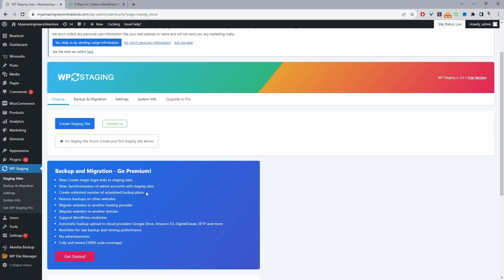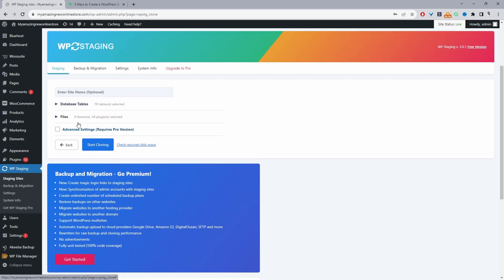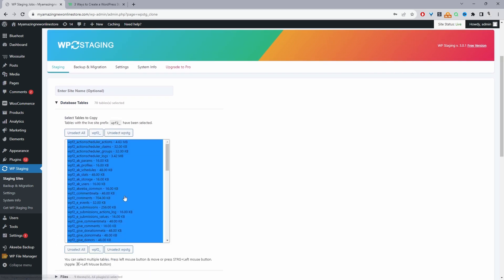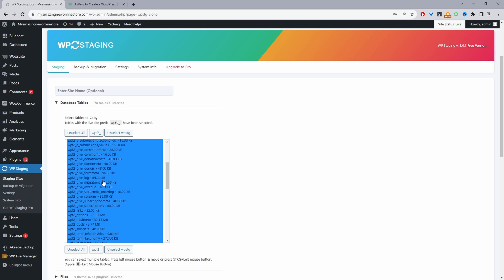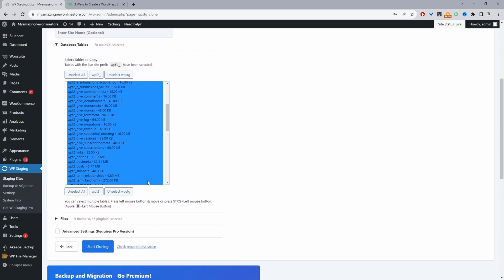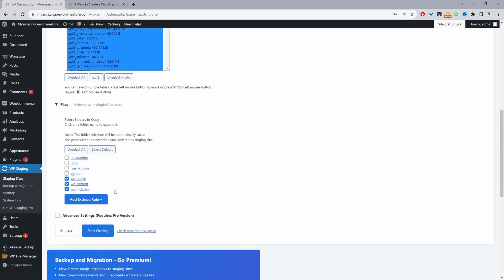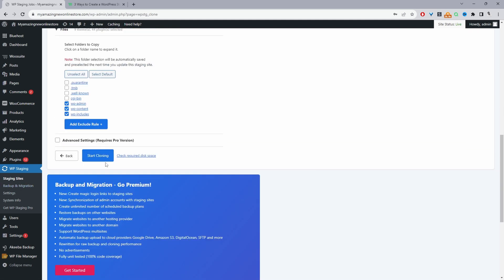To create a staging site, it's dead simple — we'll just click 'Create Staging Site' here. Here, if we want, we can specify which database tables we want to copy. For example, I've got the Give donation plugin installed on this site — if I didn't want that functionality on the staging site, we can uncheck those database tables. But for the most part, you'll just leave everything as is and copy over the files as well, then click 'Start Cloning'.